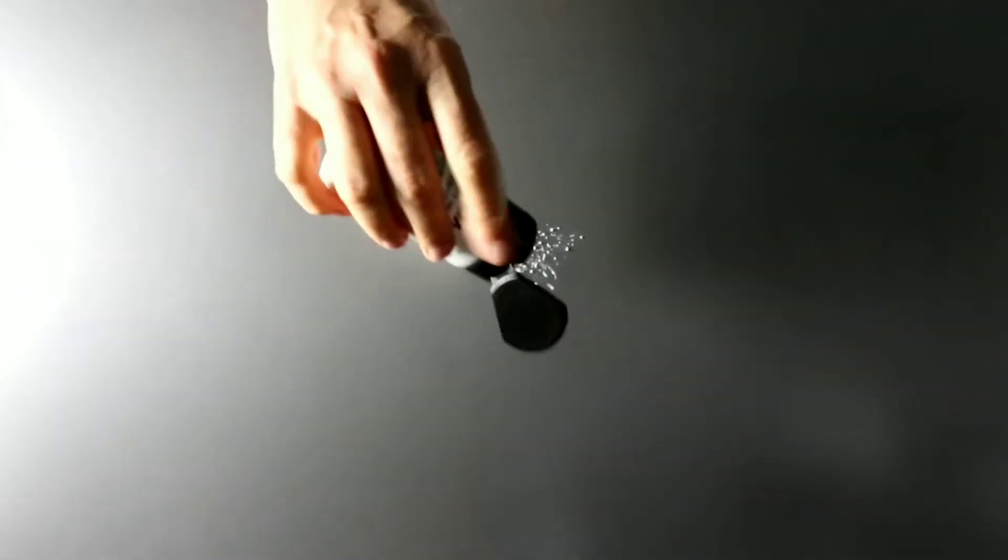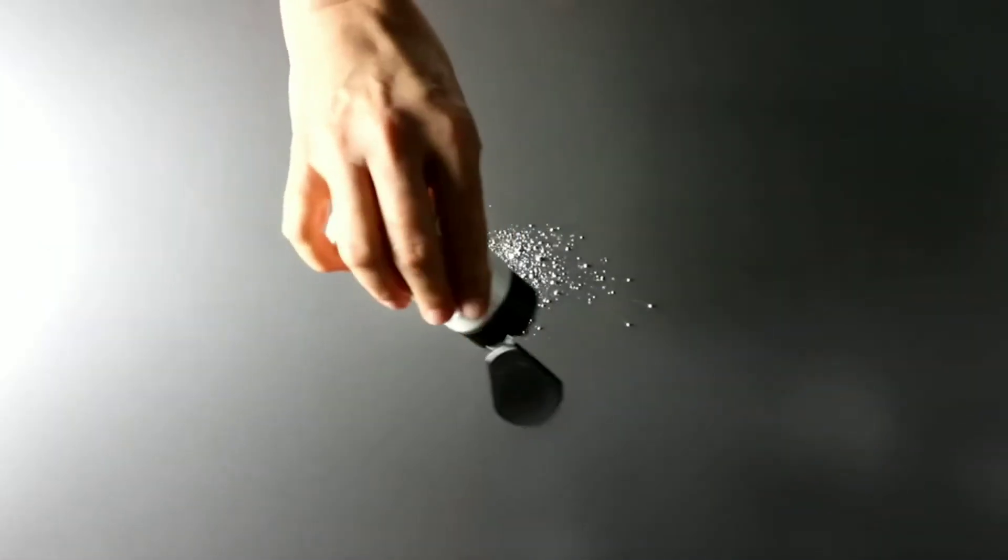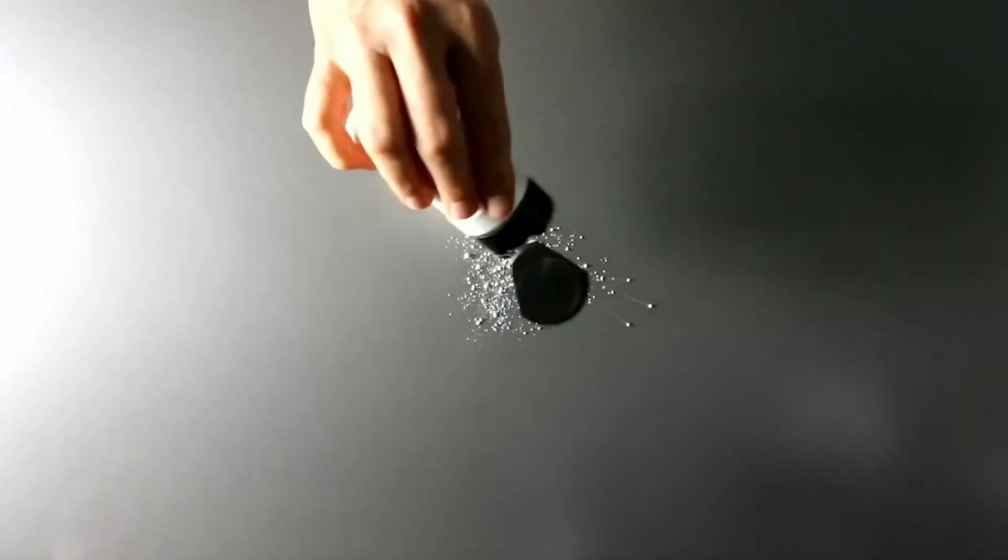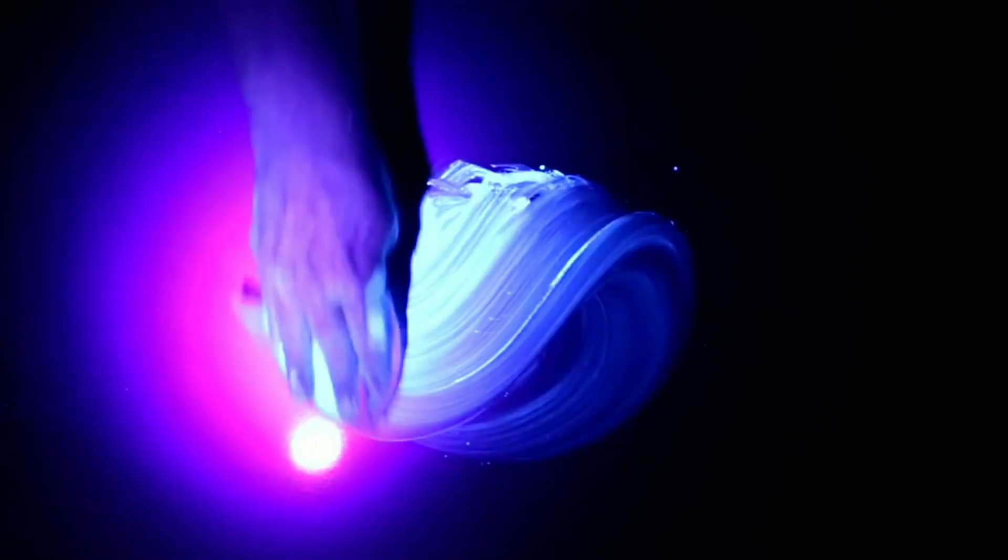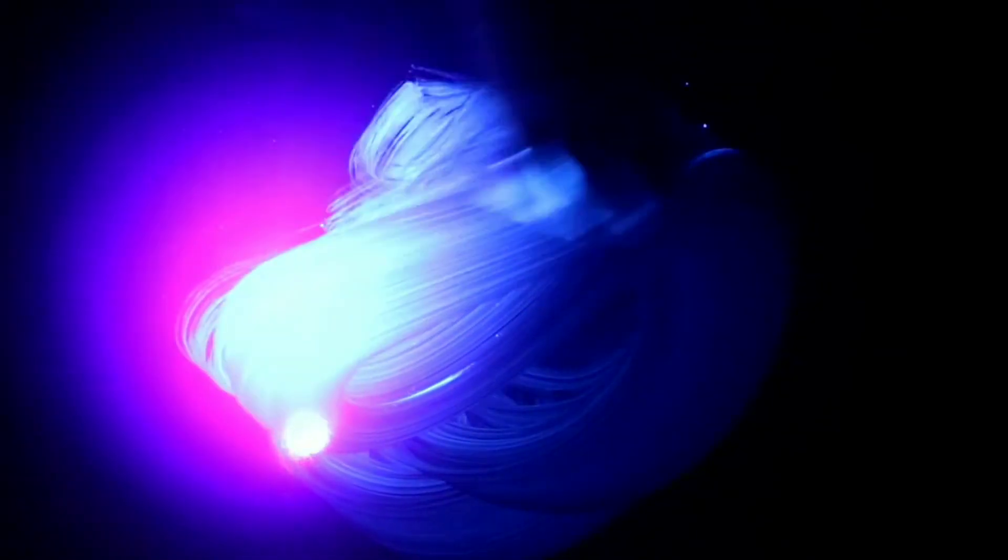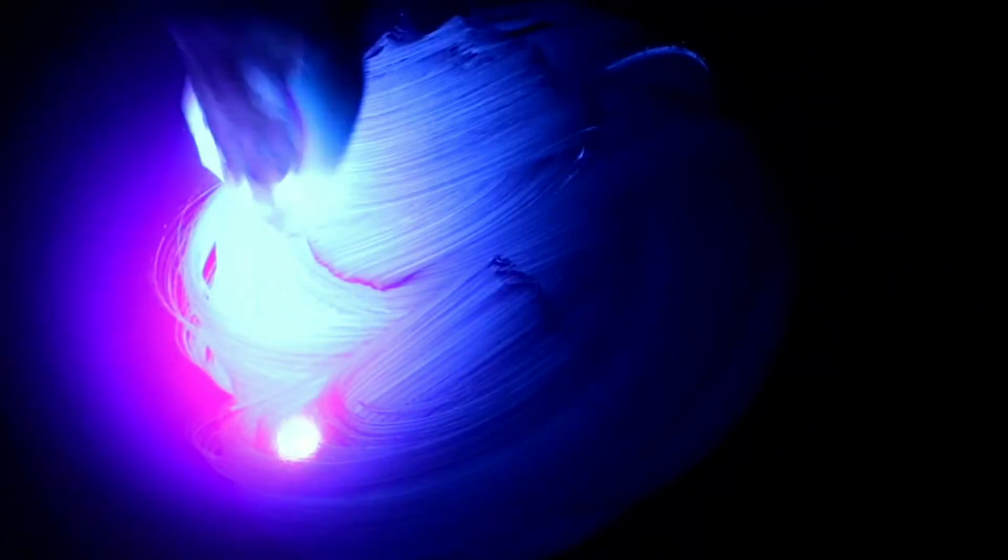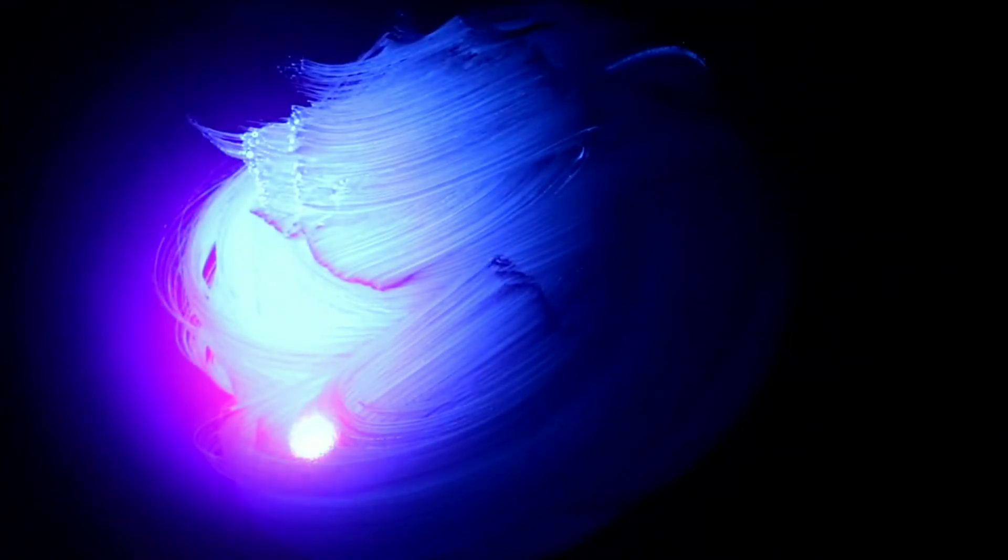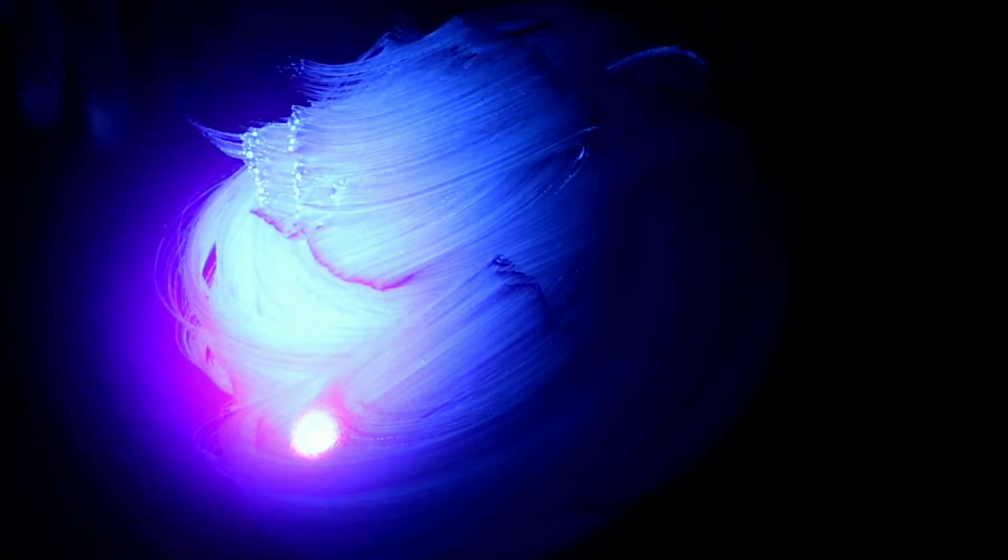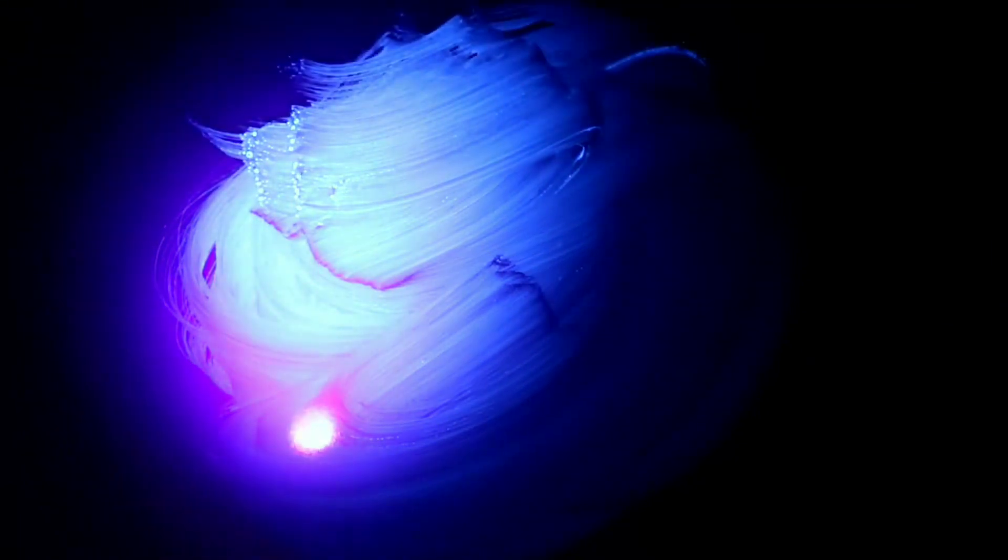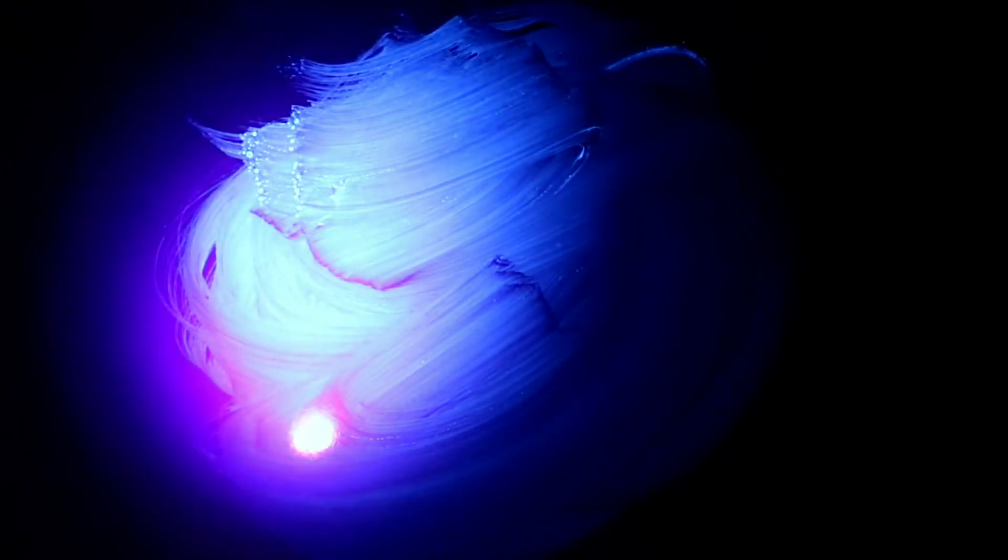So first we're going to sprinkle a little bit of the GloGerm on our surface. Just turn off the lights so you can see it much better. And then I'm going to just kind of rub this around as you might rub your wipe on a surface to clean it. And you can see that I'm laying down the chemical that's in the wipe to do its job, but you also see that the GloGerm, which is simulating bacteria, is also moving around with it.